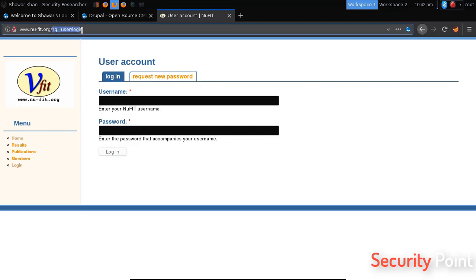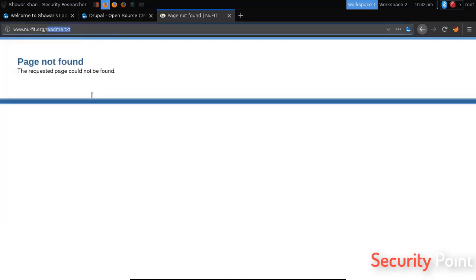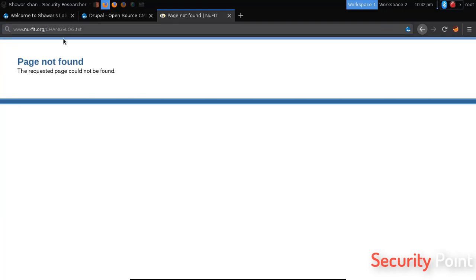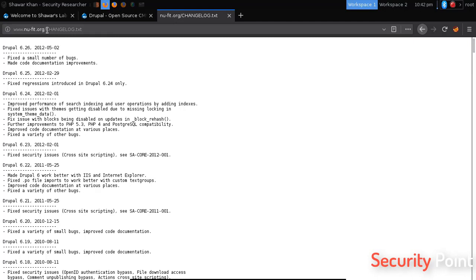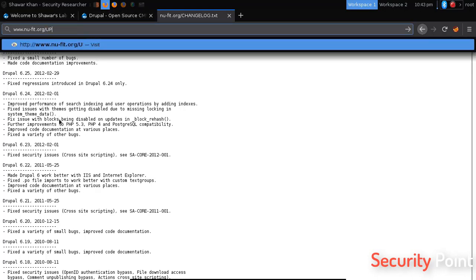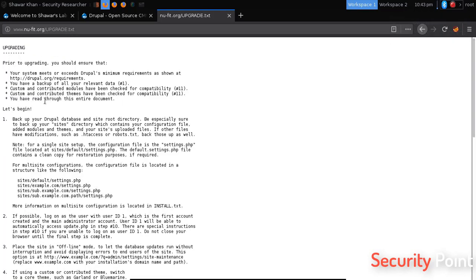Next thing is to look up for some files that are available in default installation, like readme.txt. This file isn't available so let's try checking for changelog.txt. Alright, we got the Drupal version being used and it tells us it's Drupal CMS. Another thing that's available is upgrade.txt, that's also a file available in the Drupal installation. Alright, we also got this file.